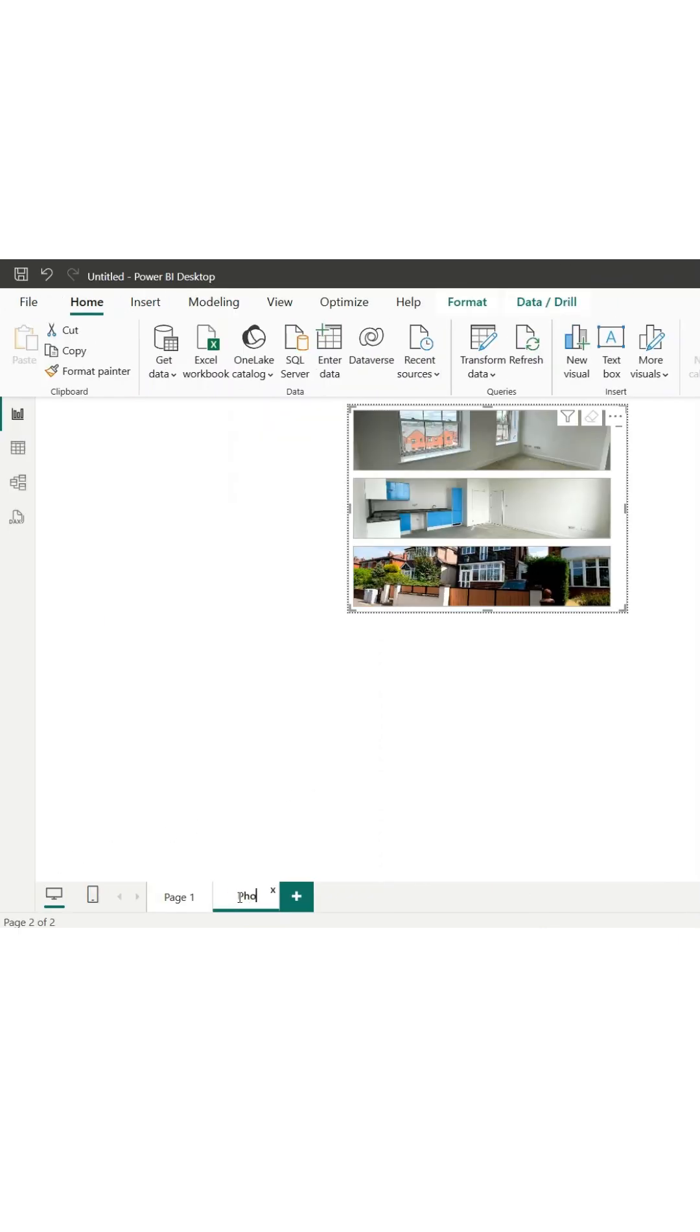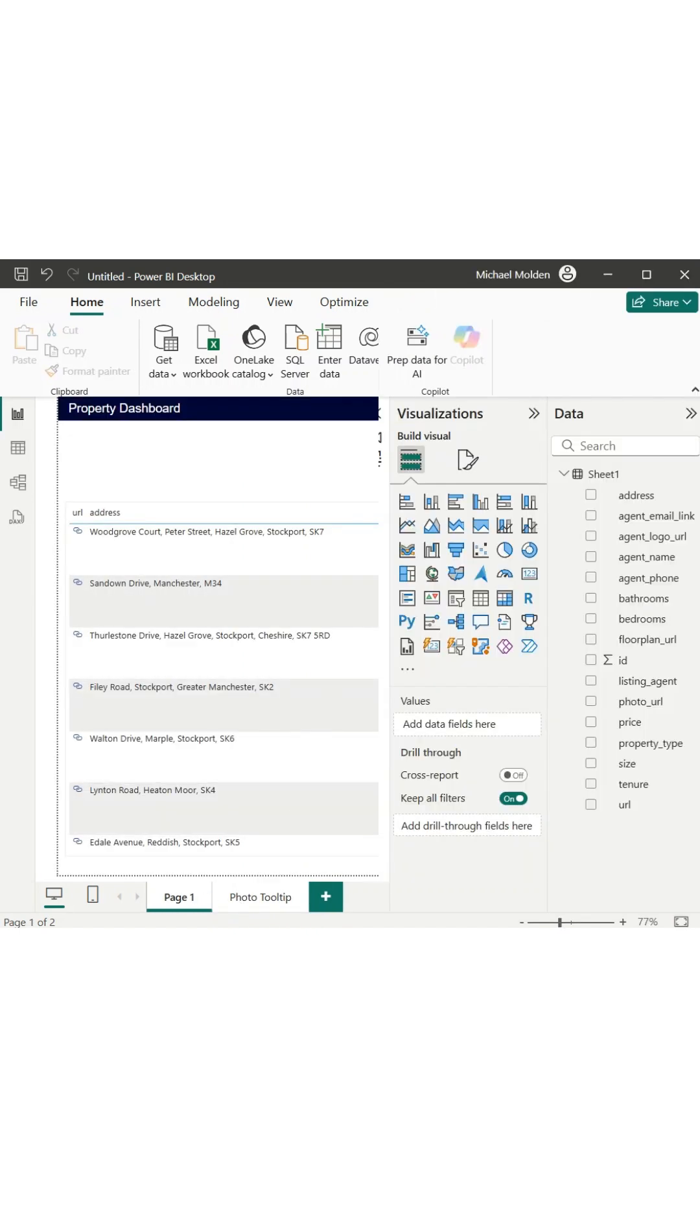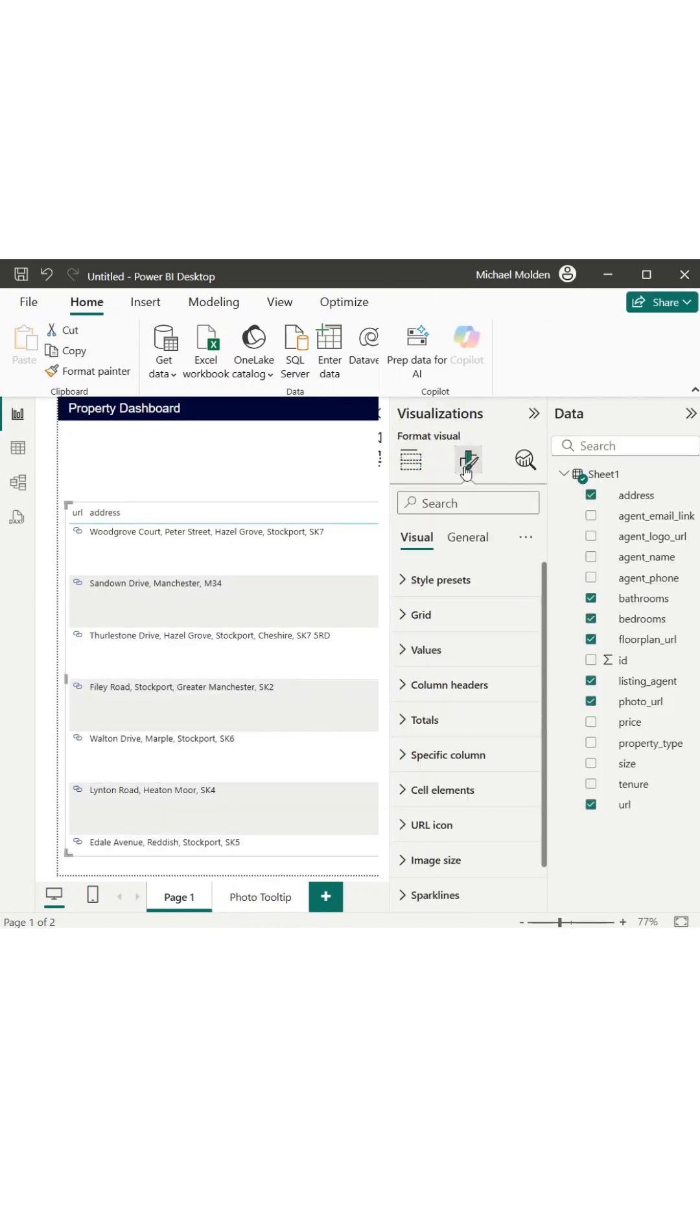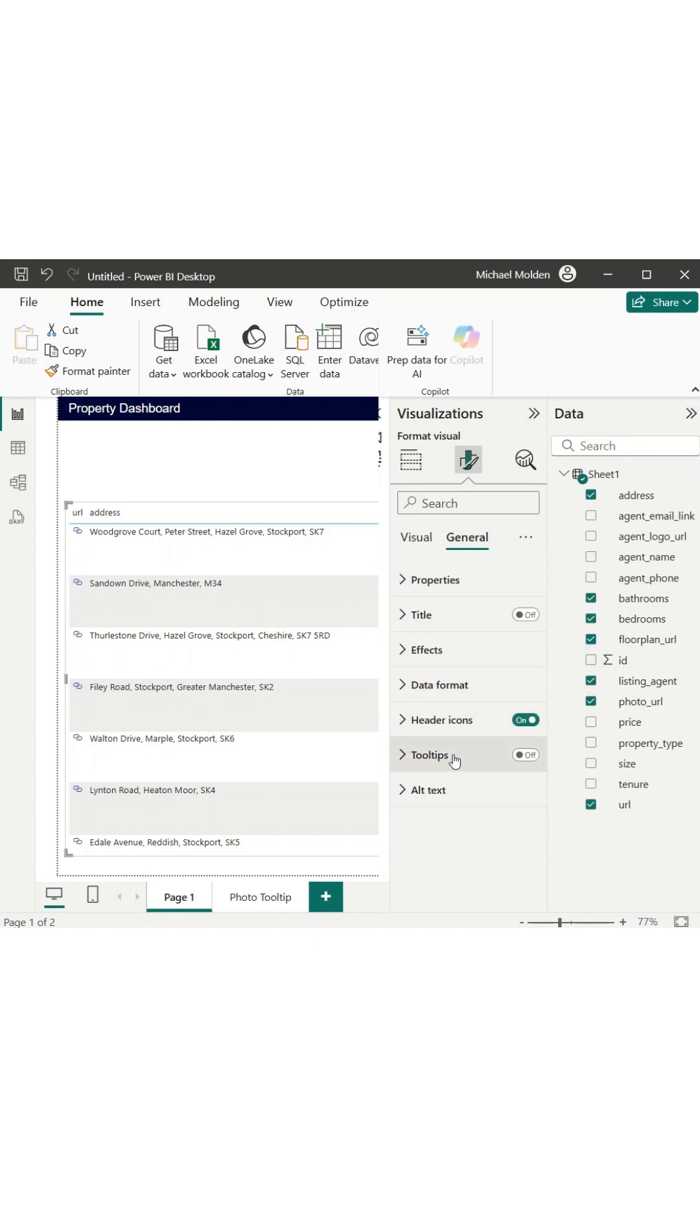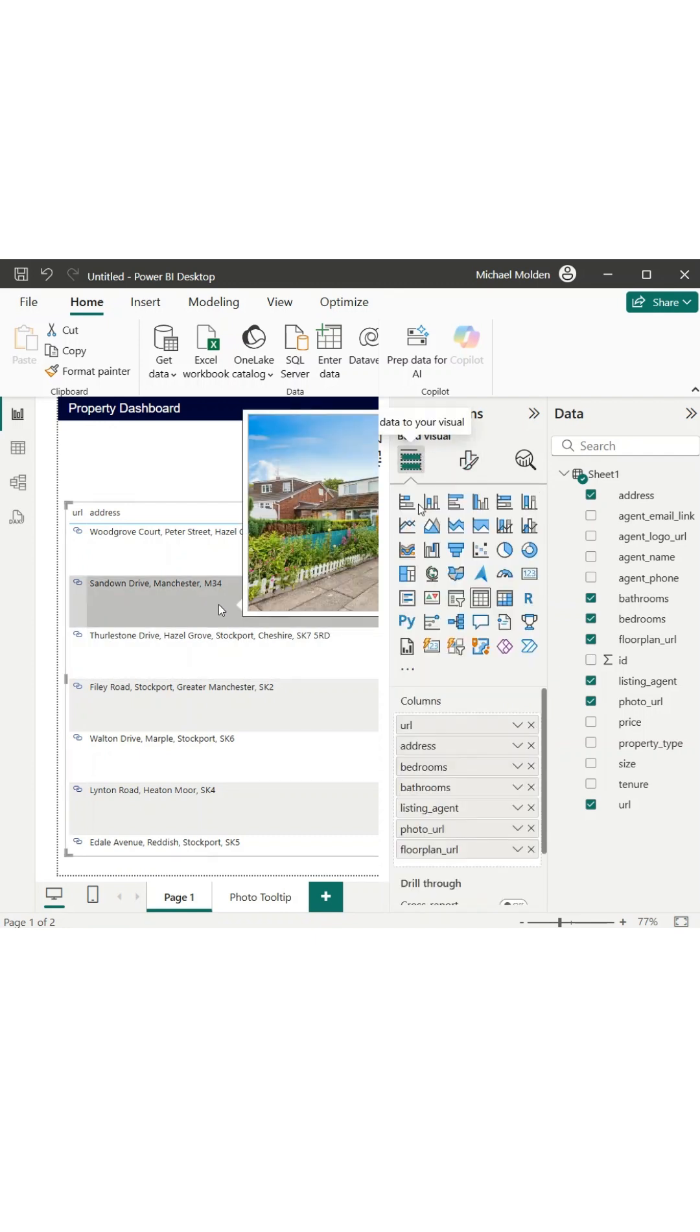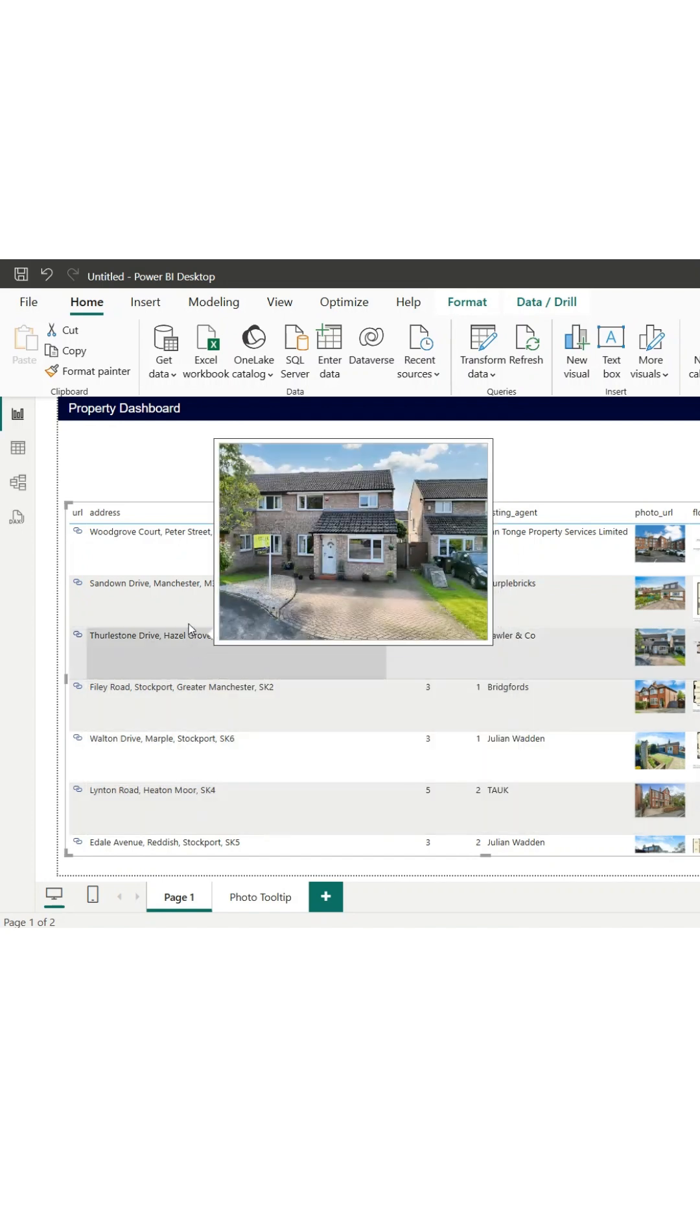Back in my original table, I turn tooltips on and assign the PhotoTooltip page to the visual. Now, when I hover over a row, the corresponding photo appears as a floating tooltip. This means I no longer need to show the images in the table itself, so I remove the photo column completely.